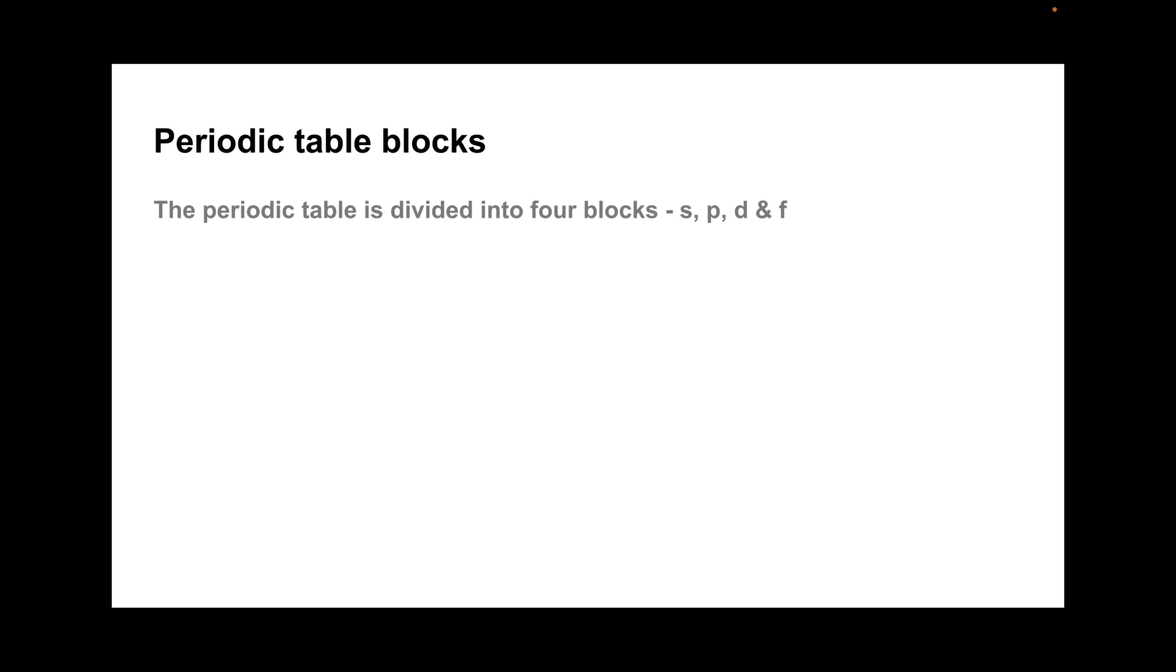I'm just going to take a quick look at electron configuration and periodic table blocks. So we'll just start with some basic information.